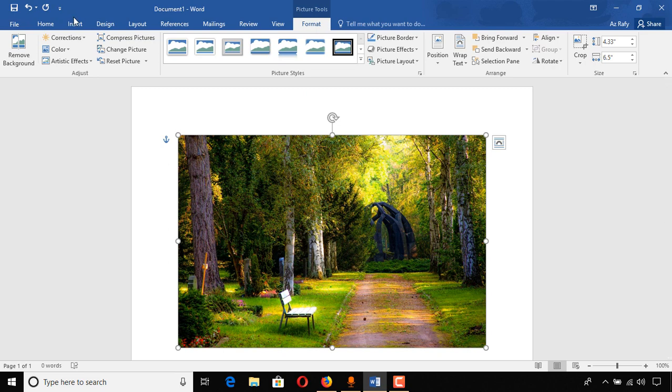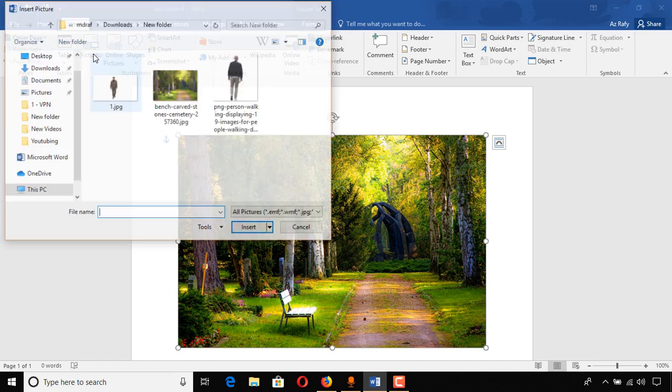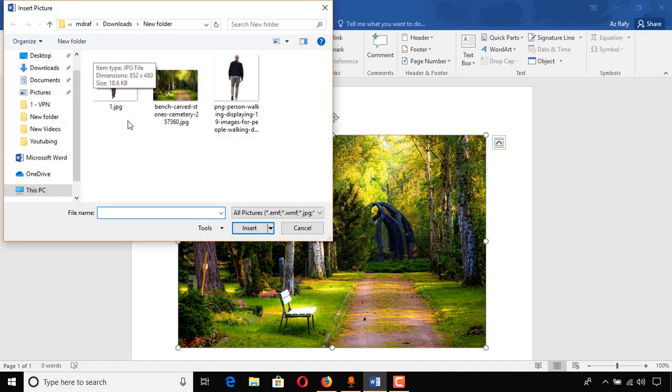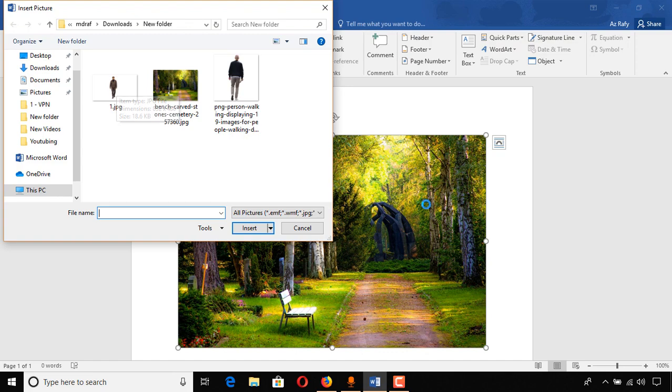And then we have to select the image which we want to place here. So I'm going to click on pictures and then I'm actually going to add this one to show you how to remove the background through Microsoft Word's coloring options.